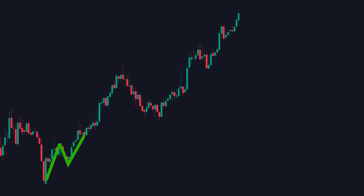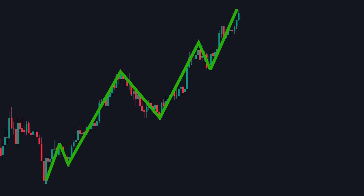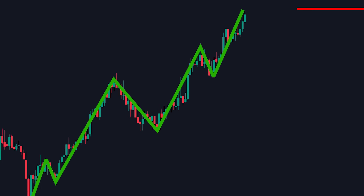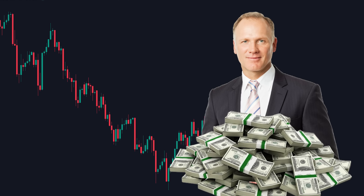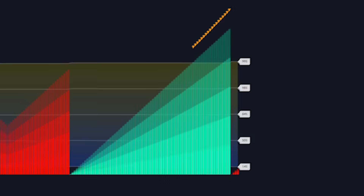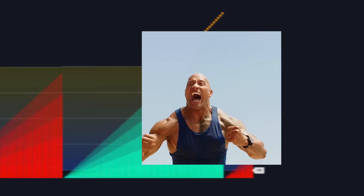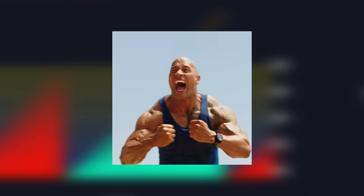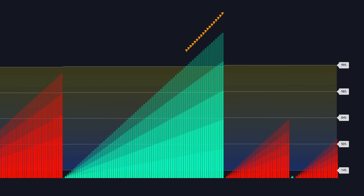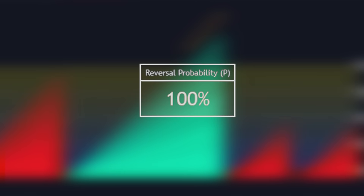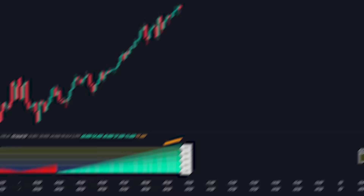Have you ever watched the market climb higher and higher, wondering exactly when that bullish run would finally come to an end? Or seen prices plummet and wished you could pinpoint the exact moment when buyers would step back in? What if I told you there's a powerful tool that uses statistical probability to tell you when the market has a 100% chance of reversing direction?